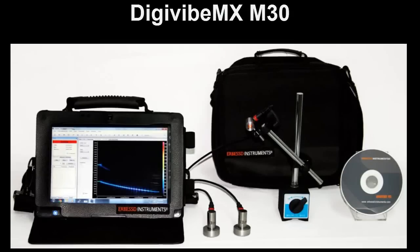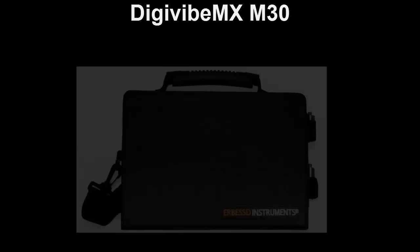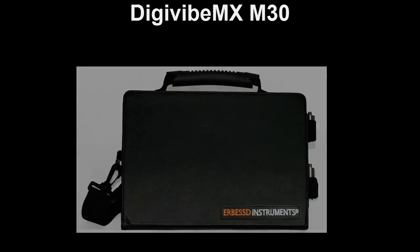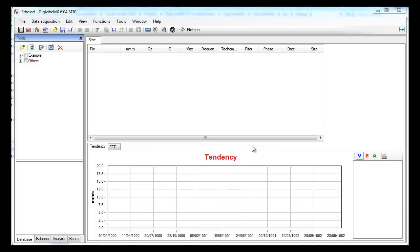Hello, I am going to show you an overview of the DIGAVIBE MXM30 vibration analysis and balancing system. The system is a computer based vibration analyzer. This system can work in desktop computers as well as on laptops and touch screen tablets. The only requisite is that they work under Windows 7 and they have a USB port.